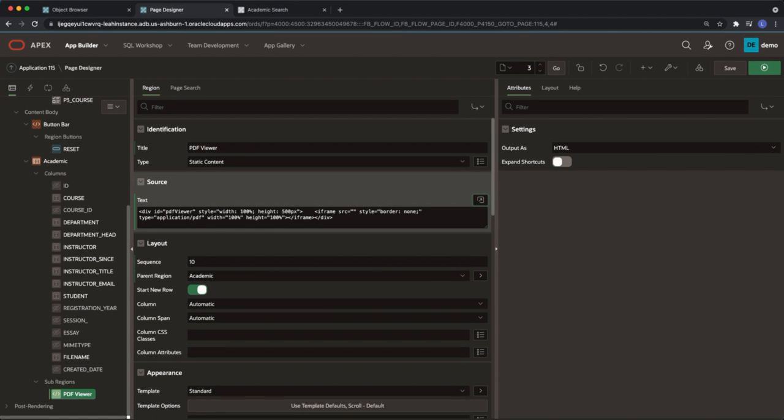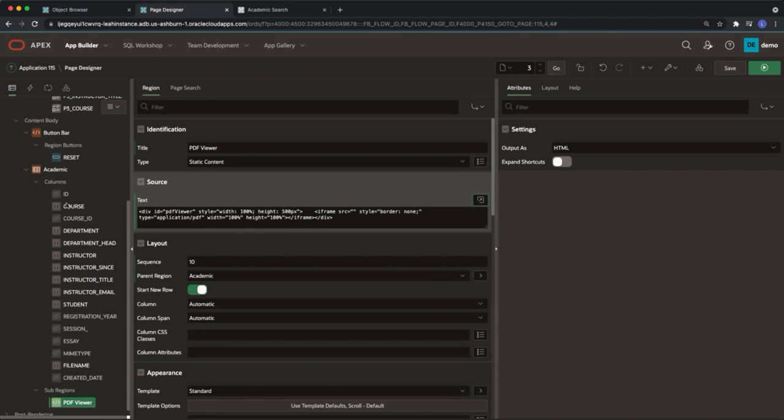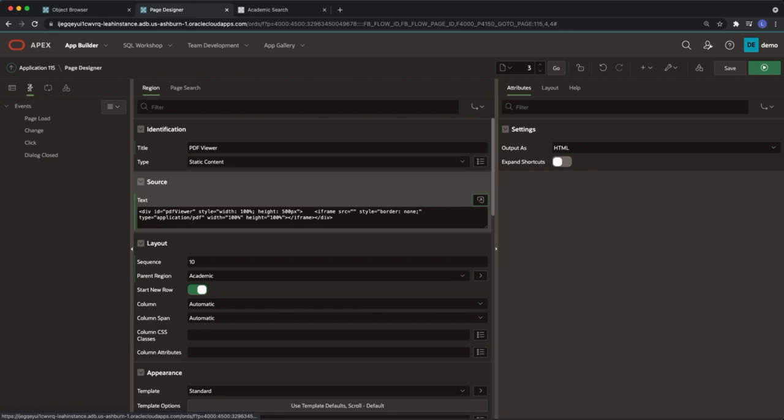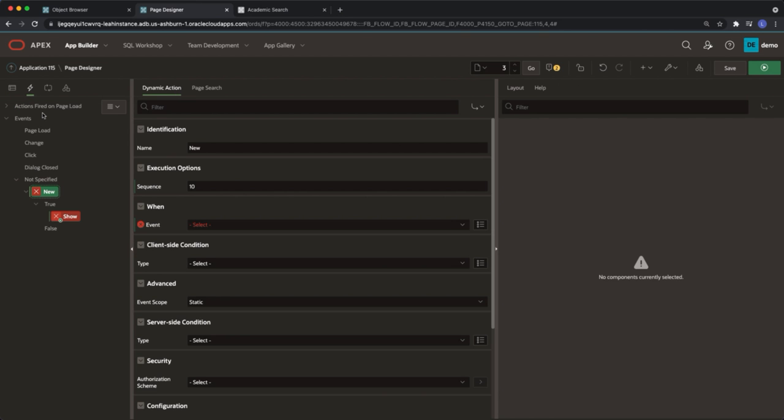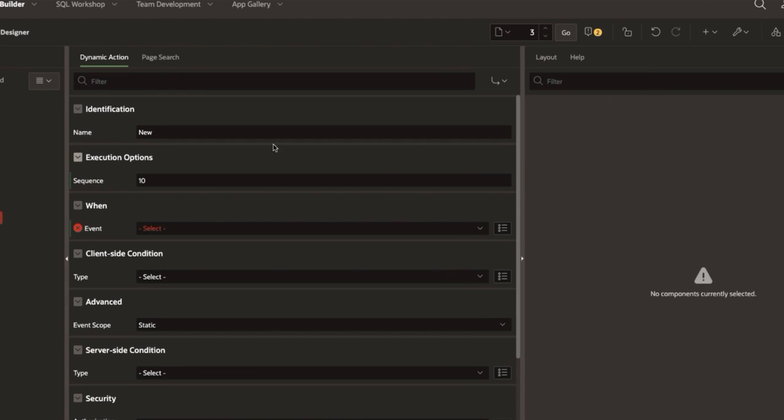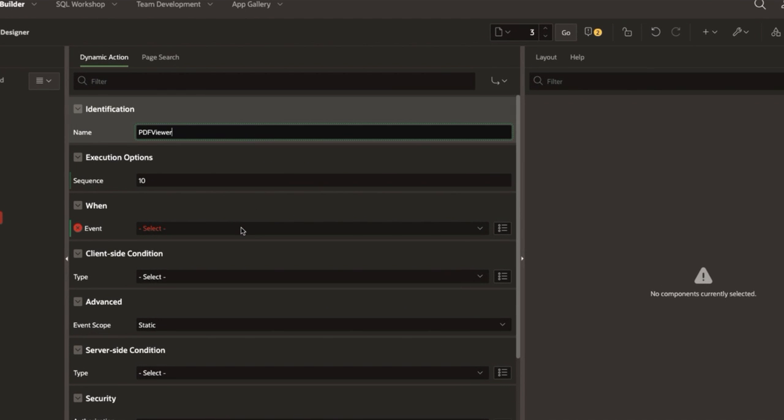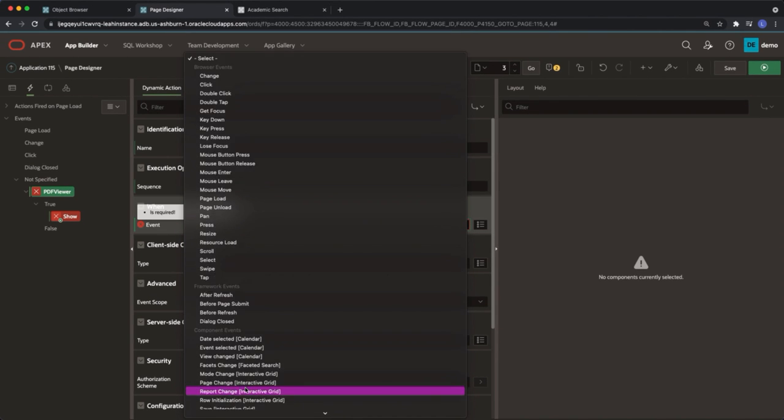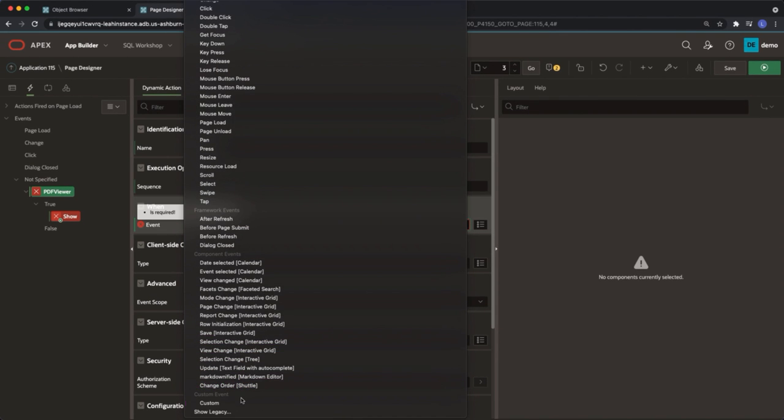At the top left click into dynamic actions. On events right click to create a new dynamic action. Under identification name the dynamic action PDF viewer. Under when select the event as custom.